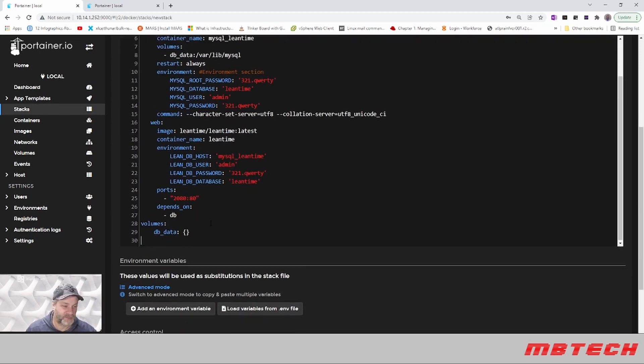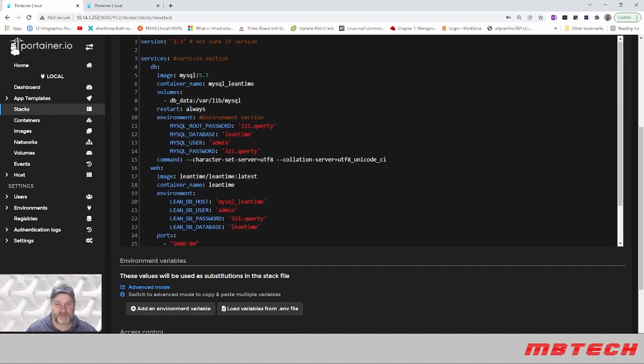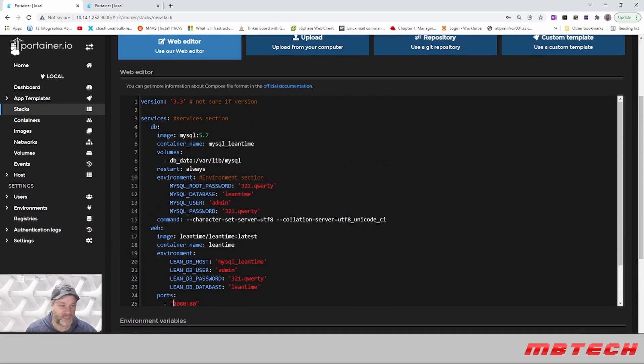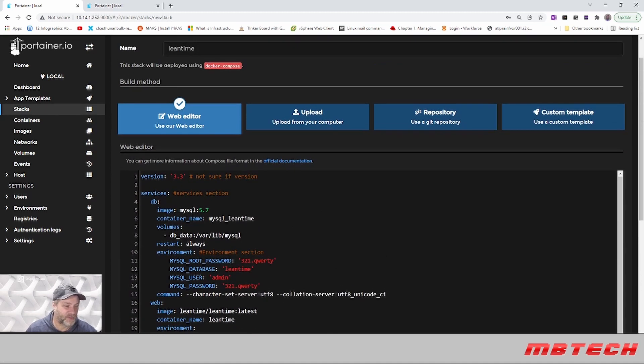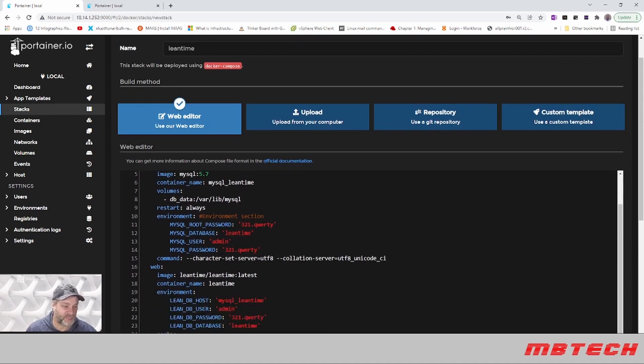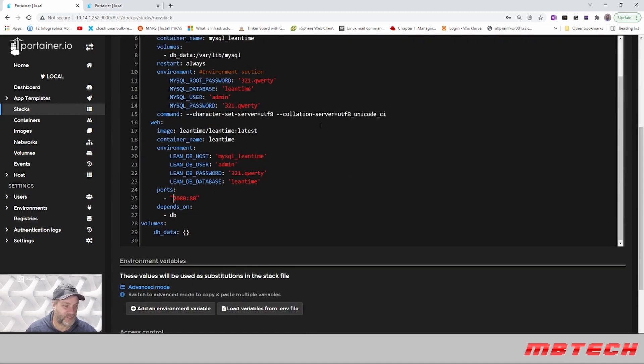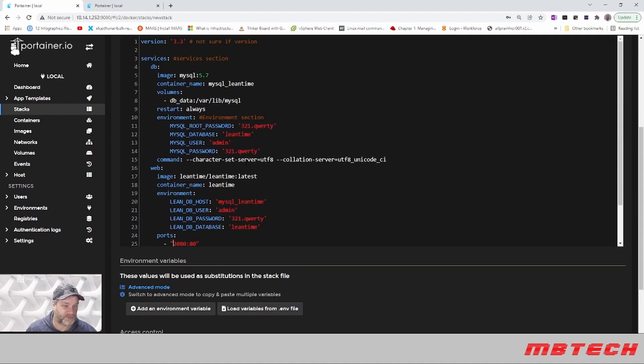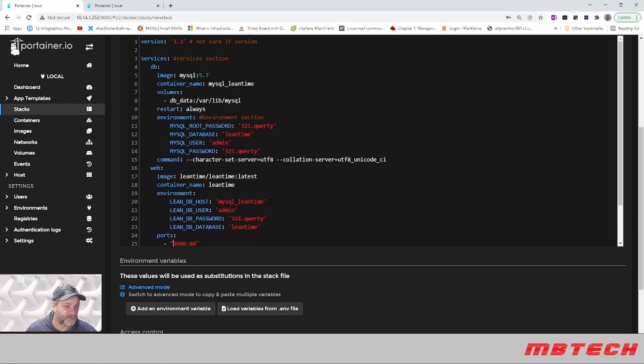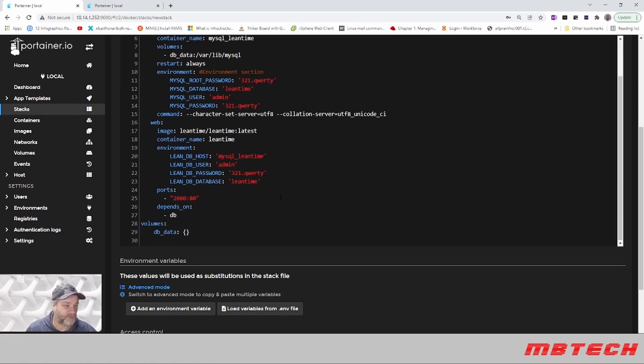If you need to change the port, right now it's set to 2080. If you have a conflict you can change that as well. But like I said, please change these passwords. This is just a standard one that's come out of the config file.